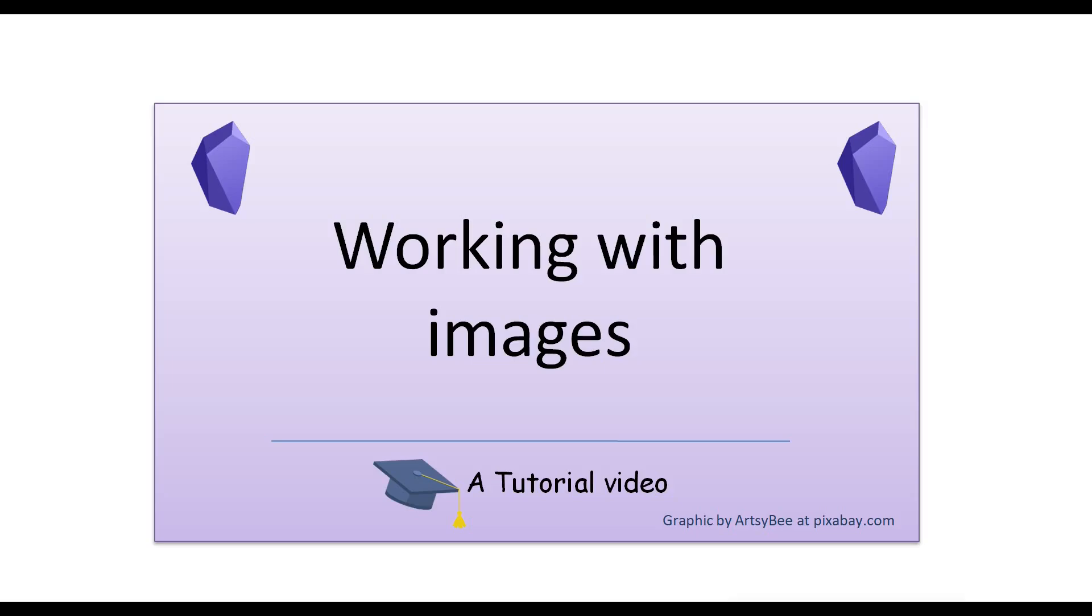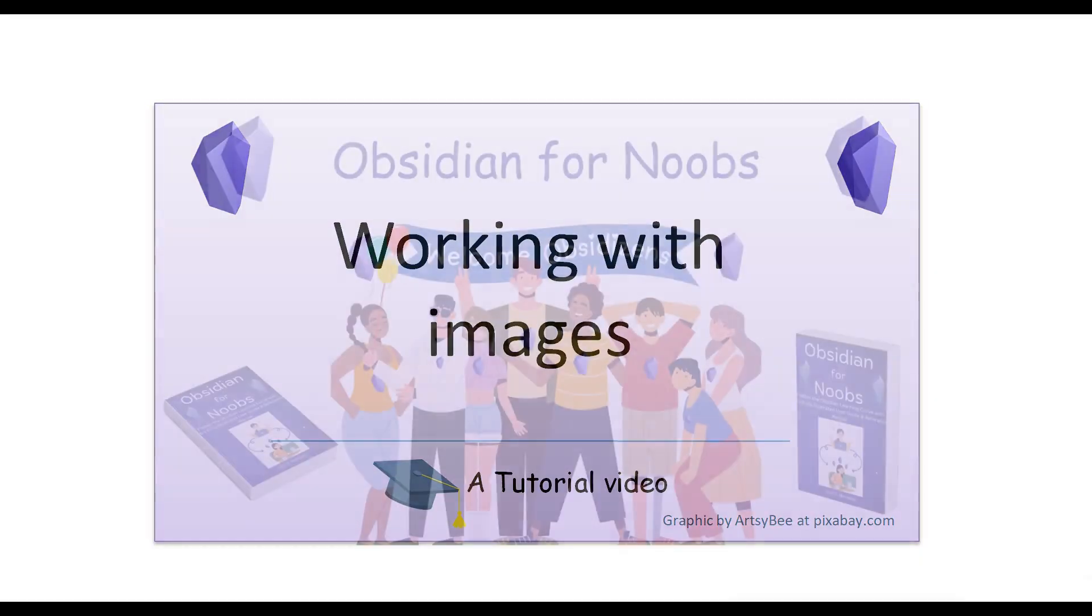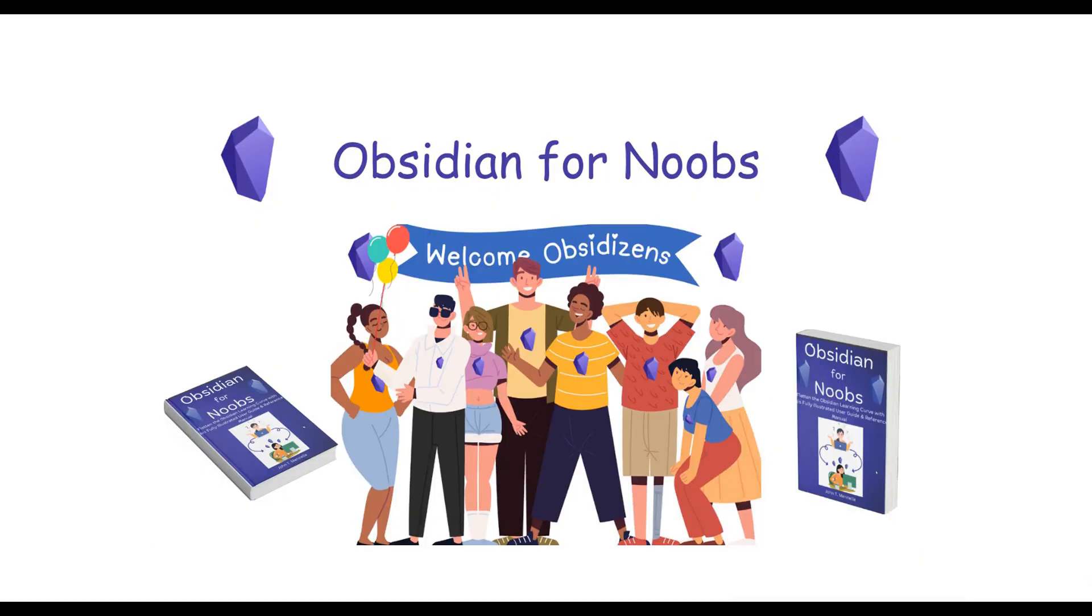Before I sign off, please remember to check out the promo video for my Sherlock Holmes novel, which follows immediately, if you are so inclined. Okay, fellow obsitizens, that's all I have for now. I'll see you in the next video. Happy note-taking.